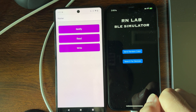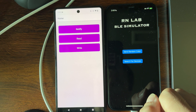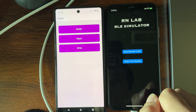By the way, the app on the right acting as the BLE server — I forgot to mention at the beginning — I have that code up on my GitHub. You can download it and compile it for any compatible iOS device and use it with the React Native app we're building in this tutorial. The link for the server code is in the description. Let's go on to building the read functionality.